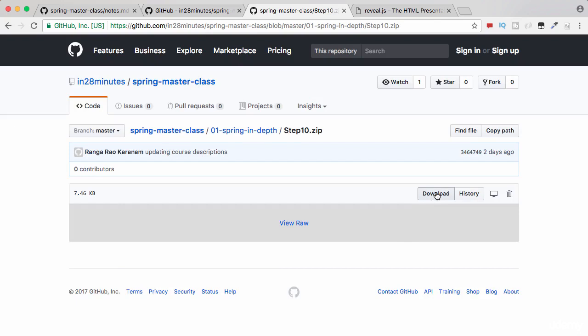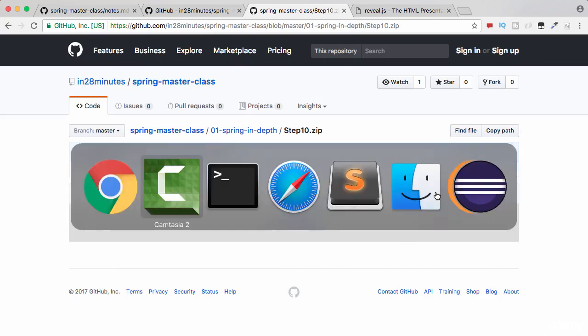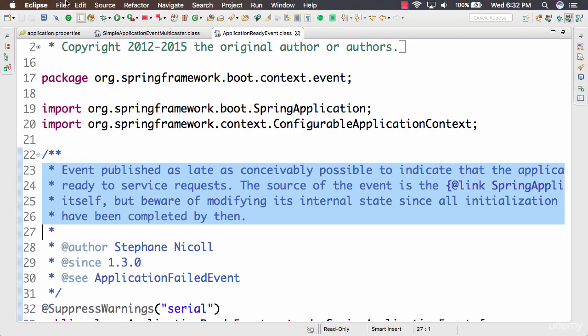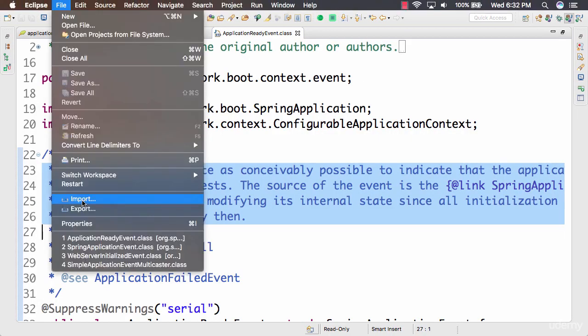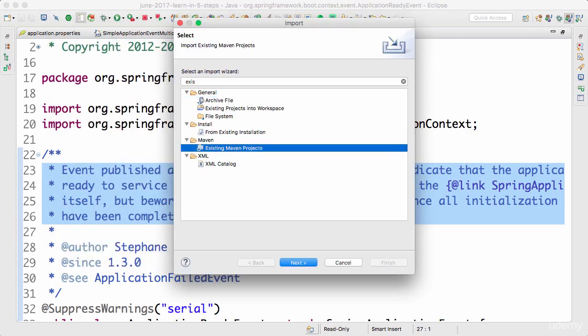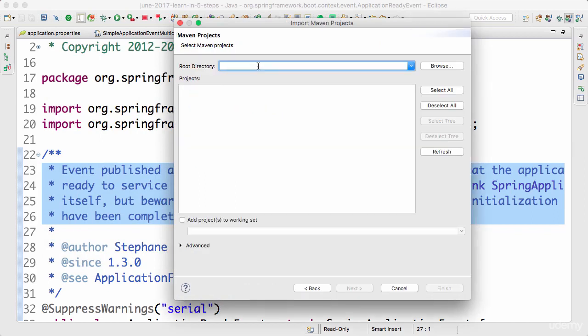and going to Eclipse. You can do a File → Import → Existing Maven Project, which is present down here. Click Next, choose the folder where you have downloaded your project to